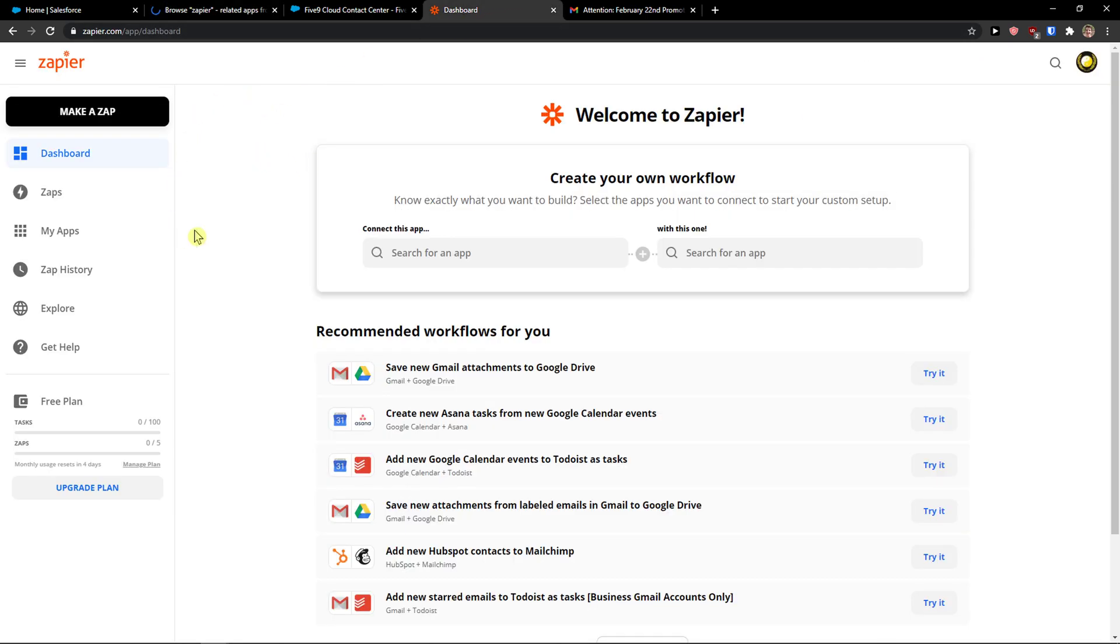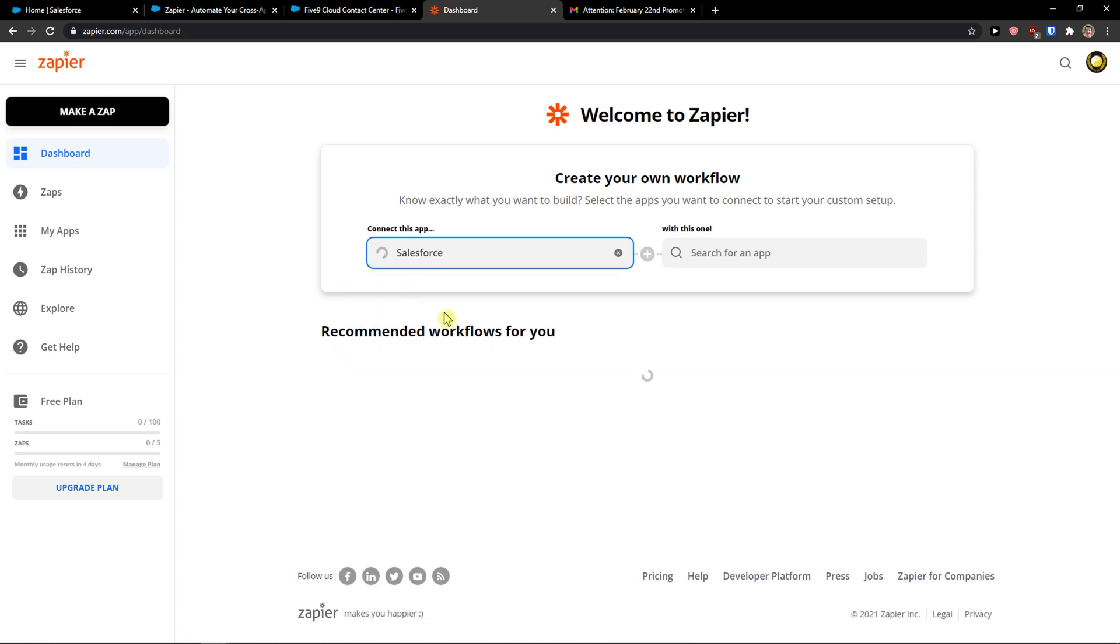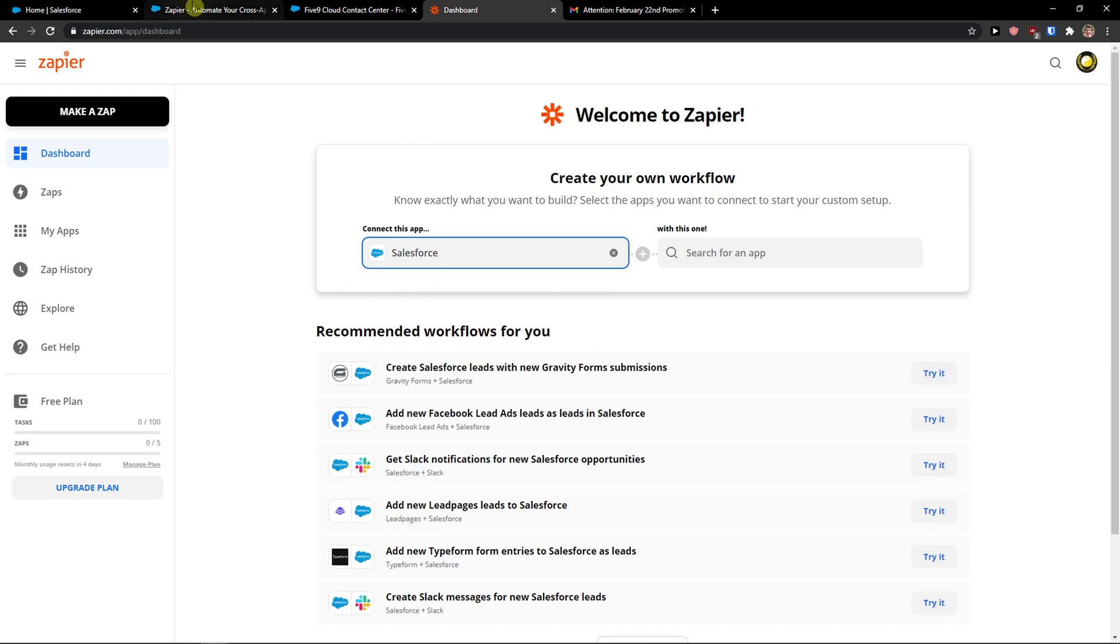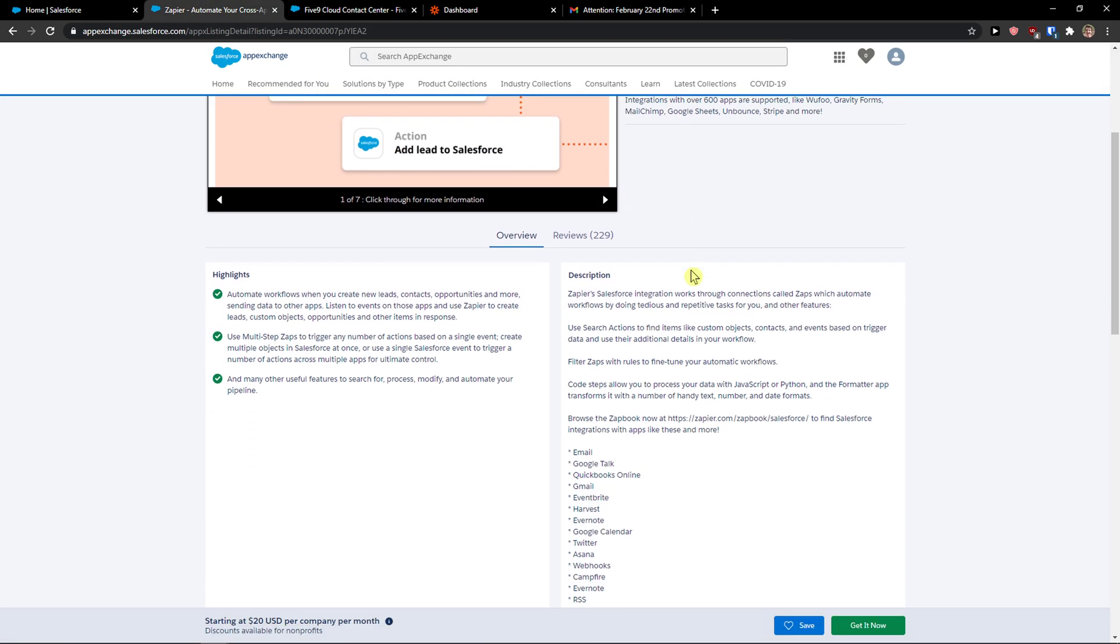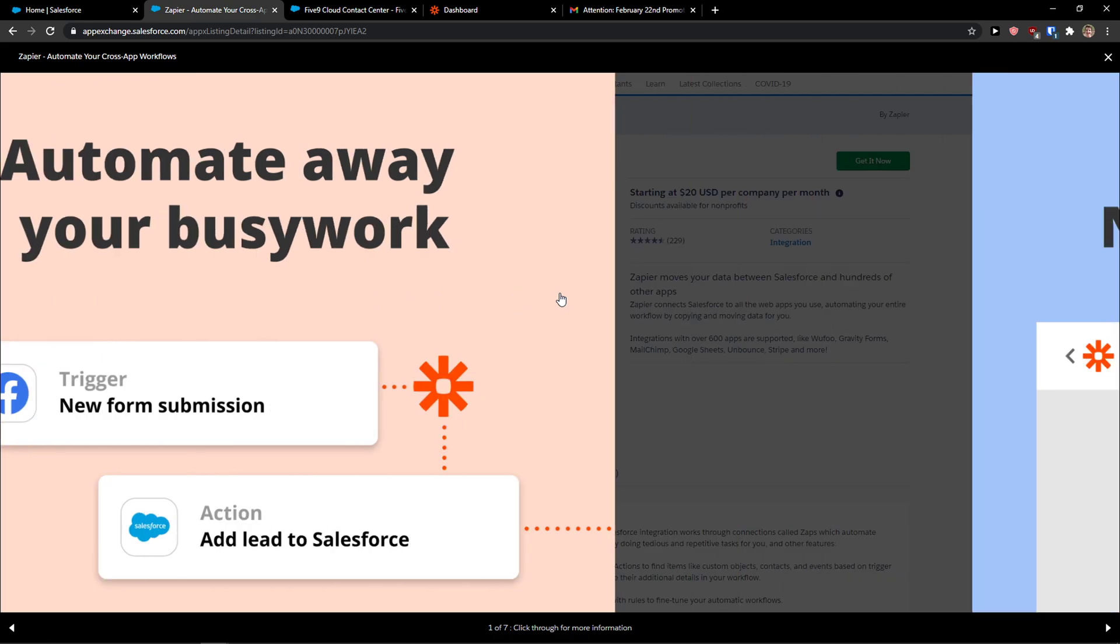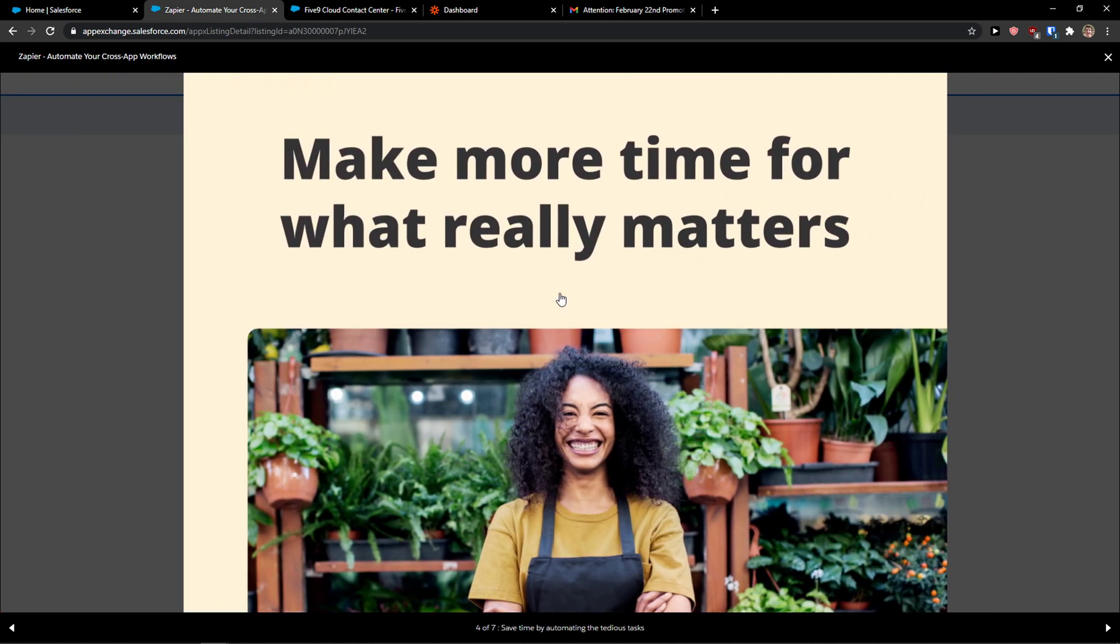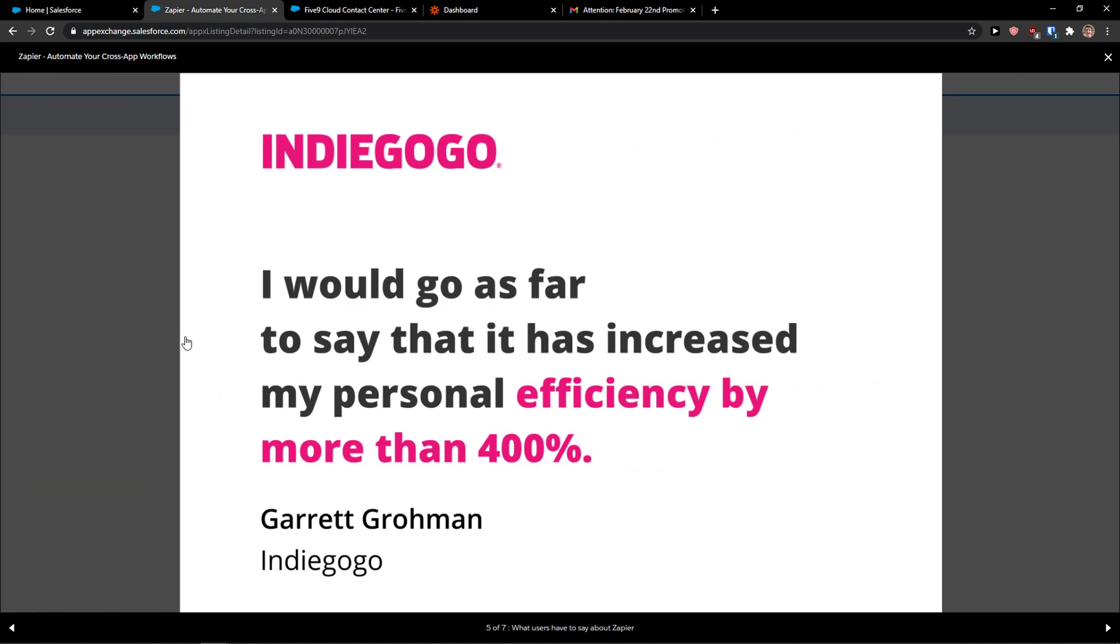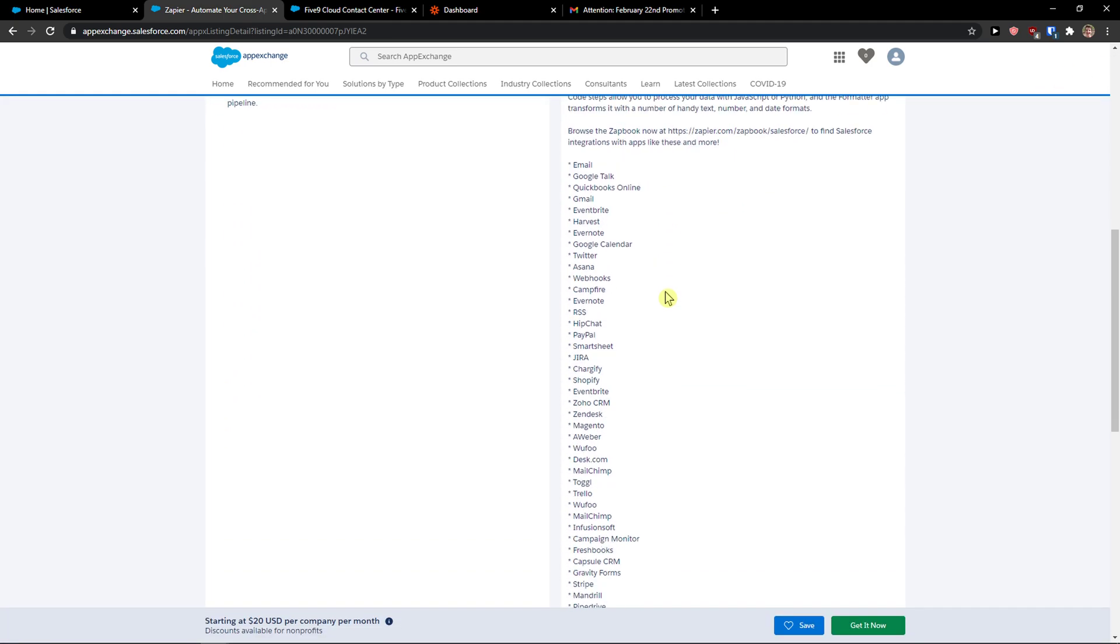But you can also do it through Zapier directly. When you log into Zapier, you just search for the application Salesforce, and then you can simply connect it. So you can do it right here.